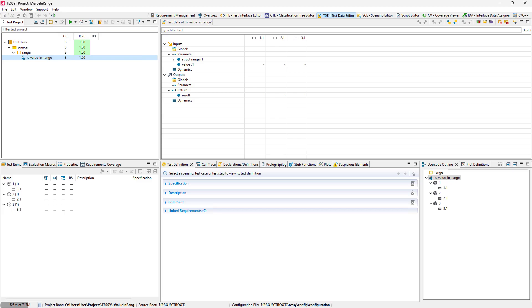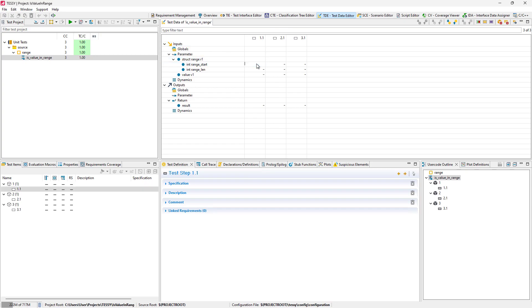In the TDE, you can see the test cases and steps in tabular form. Now we will define the input and output values for our test cases.